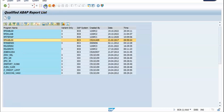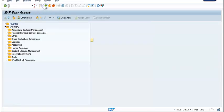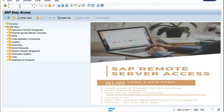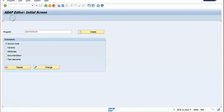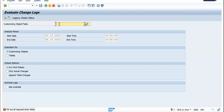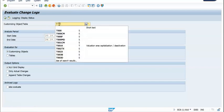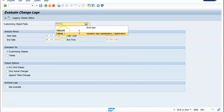First thing we need to do is identify the report. The report is RSVT PROT — this basically takes you down to the report. Now let's go back. Tables: customers tables T001, that is the table.